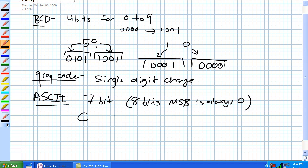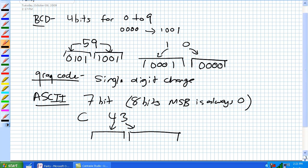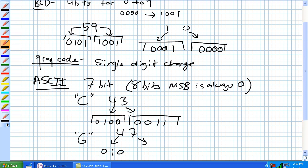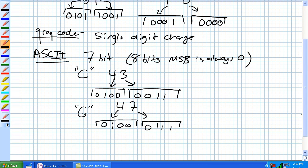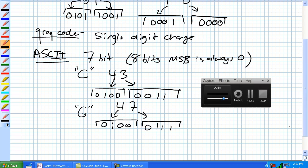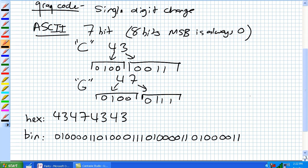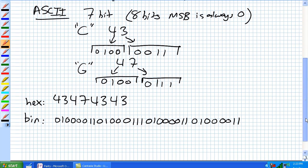Let's do the letter C. C is represented by the hex value 43, which in binary is 0100 0011. The letter G is the hex representation of 47, so that's 0100 0111. So the next time someone asks what college you go to, you can say hex 43, 47, 43, 43 — that's CGCC.